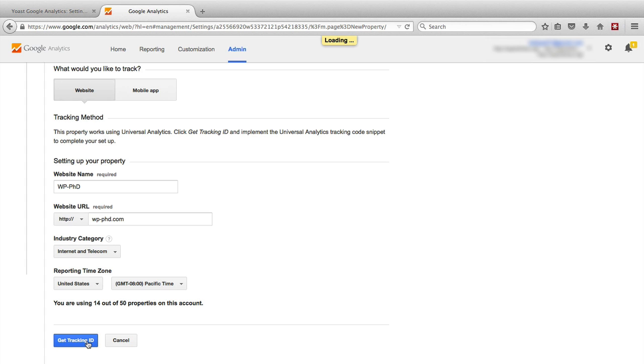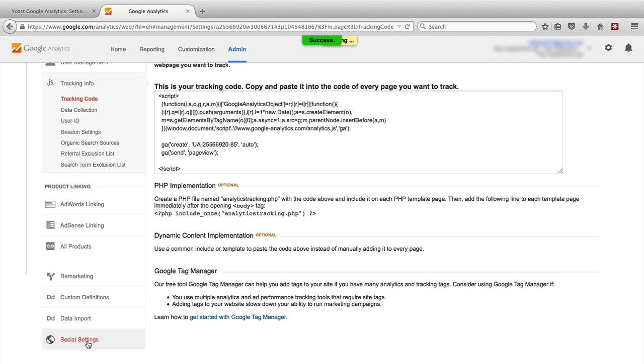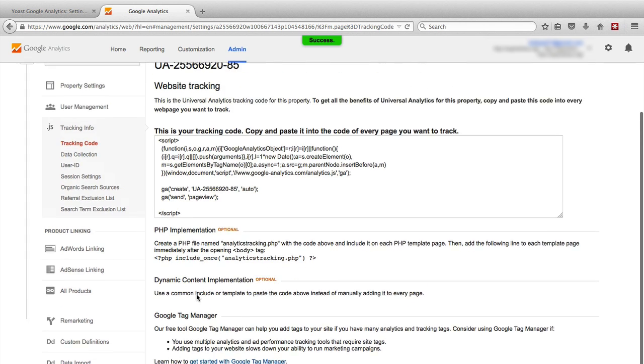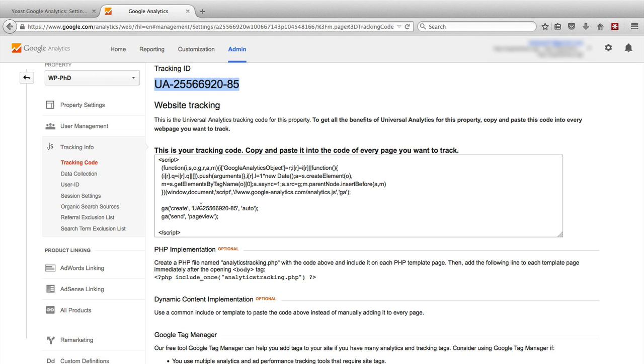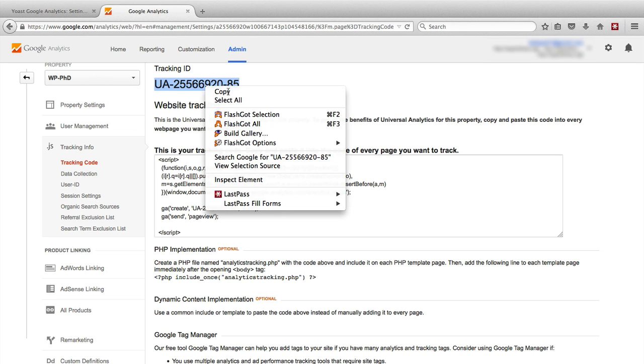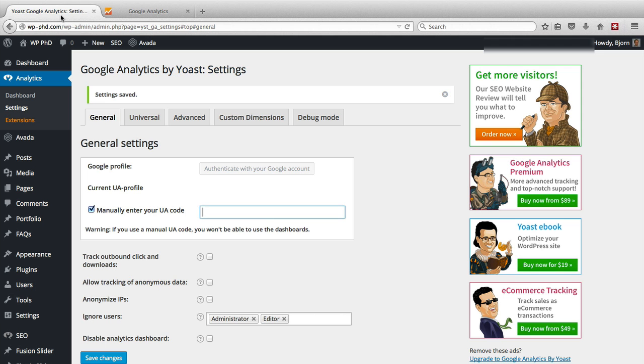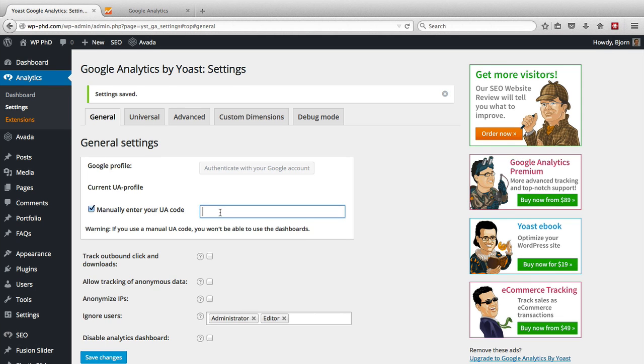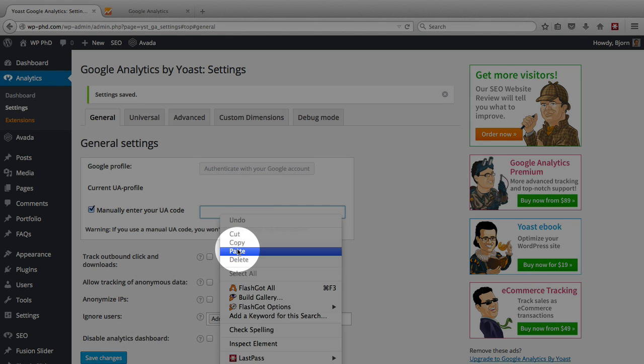On the next page, it will show you the tracking code including the UA. So the UA is right here. It's also found right here inside of your code. But I usually just copy this one up here. It's easier. Click on copy.